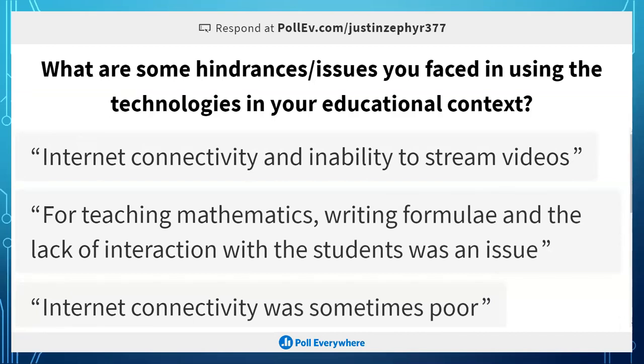That is why engagement in an online environment is so important. Internet connectivity and inability to stream videos is very relevant. The good thing with Zoom is it has one of the most stable mobile applications compared to other platforms like Blackboard Collaborate. So even if they don't have Wi-Fi, they could put a plan on their phone or find Wi-Fi somewhere, since more people have phones than laptops.